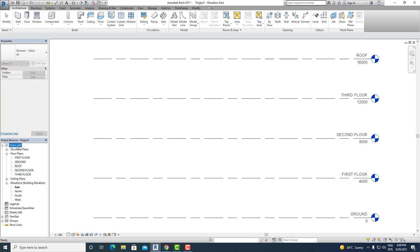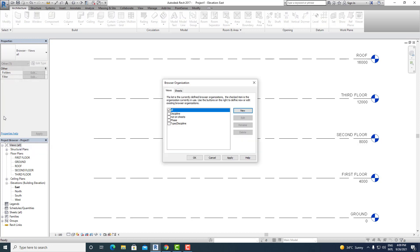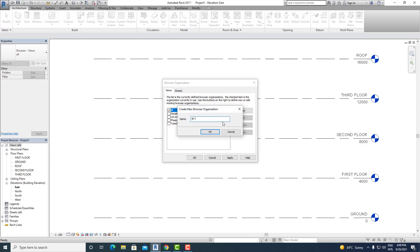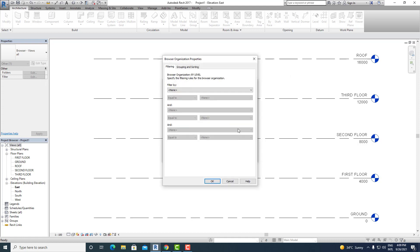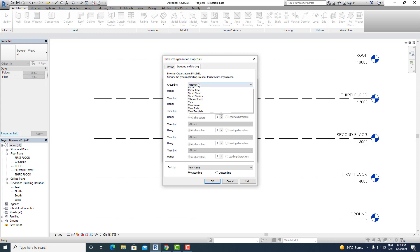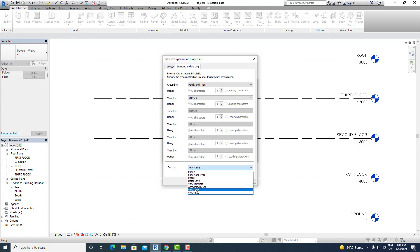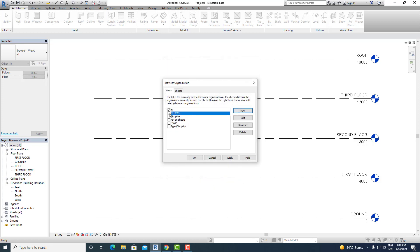For that, go to View, right-click, click on Browser Organization, and then create a new view and name it 'By Level', then click OK. For the Filter tab, we don't need anything so you can leave it as is. For Group and Sorting, go to Group By and select Family and Type, leave the 'Then By' empty, then come to Sort By, select Associated Level, and click OK. Finally, check the By Level option and click Apply and then OK.